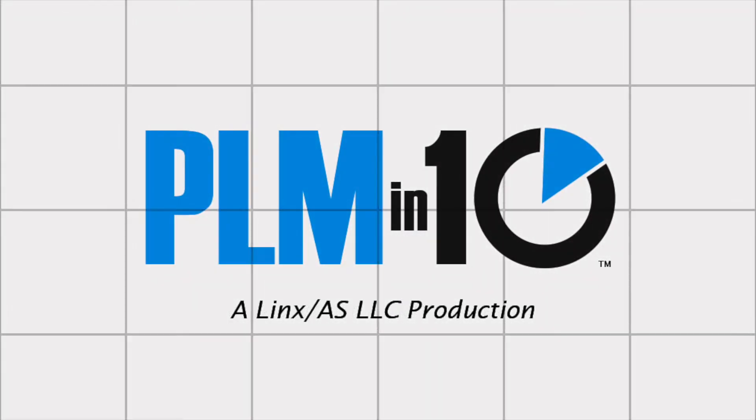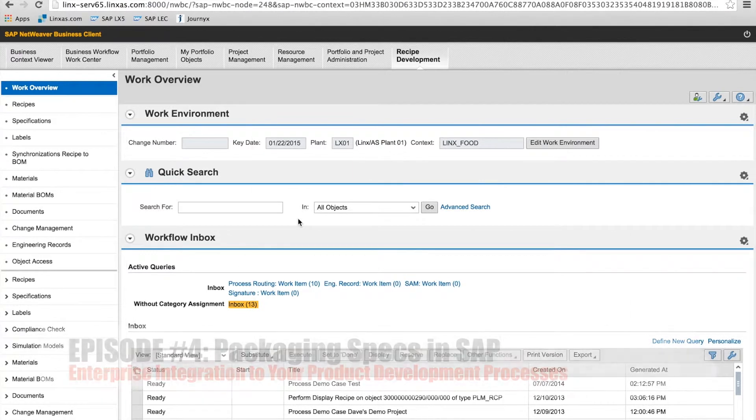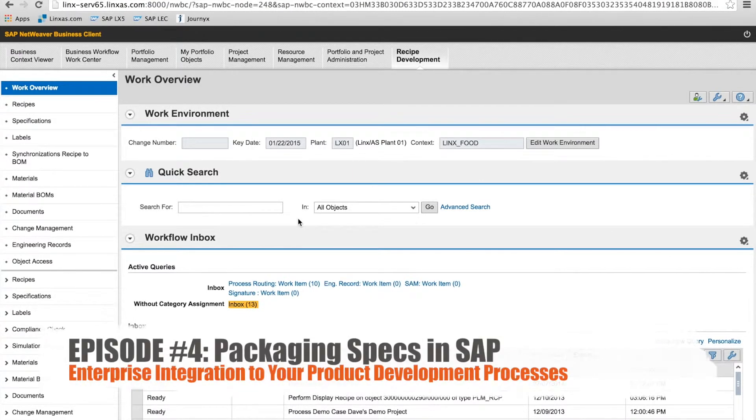Welcome to PLM in 10. In this episode, we're going to take a look at packaging specifications in SAP.